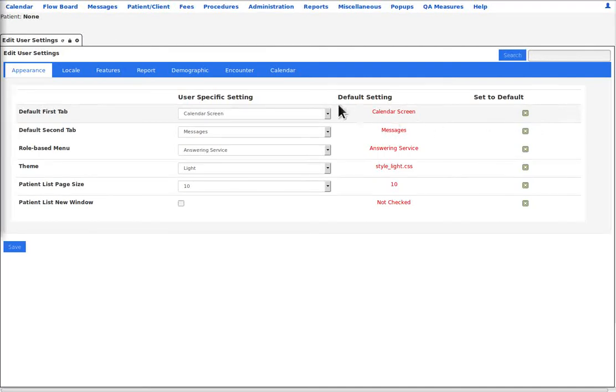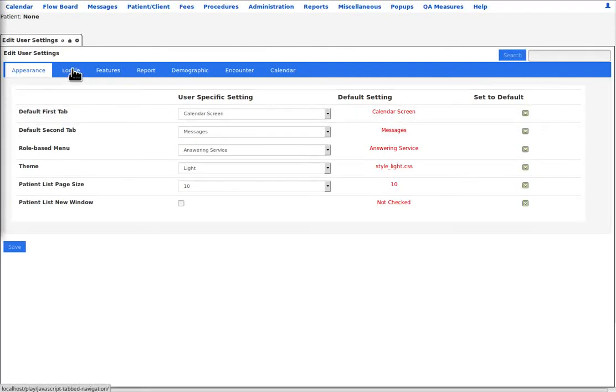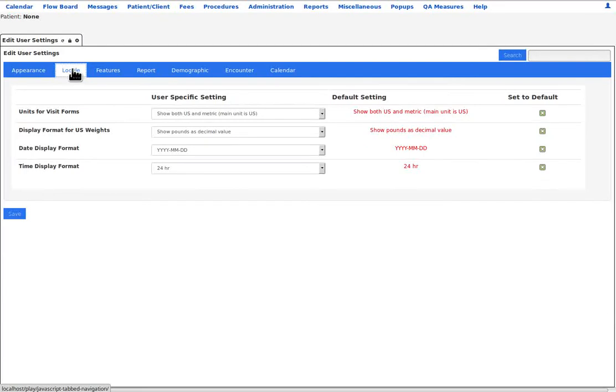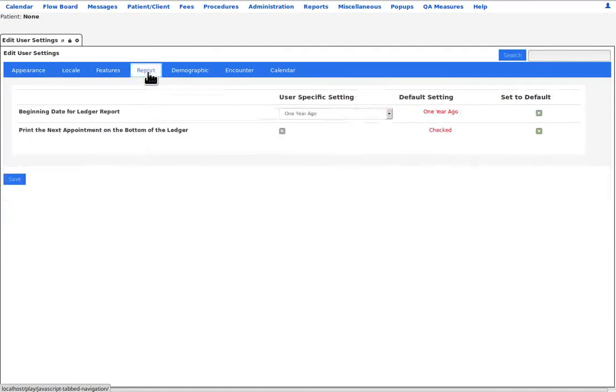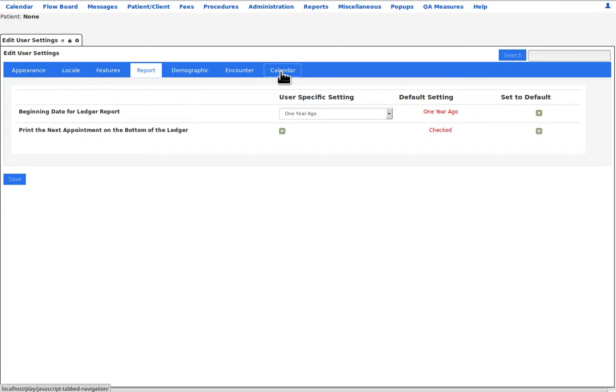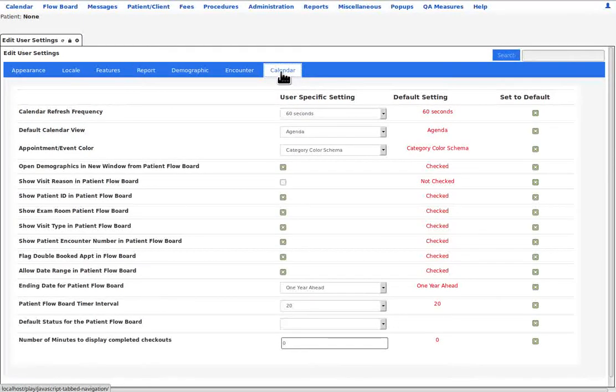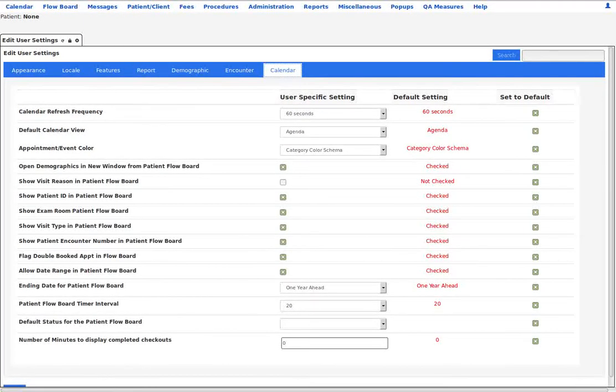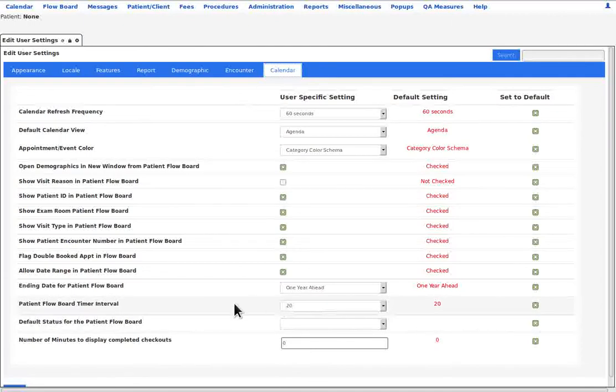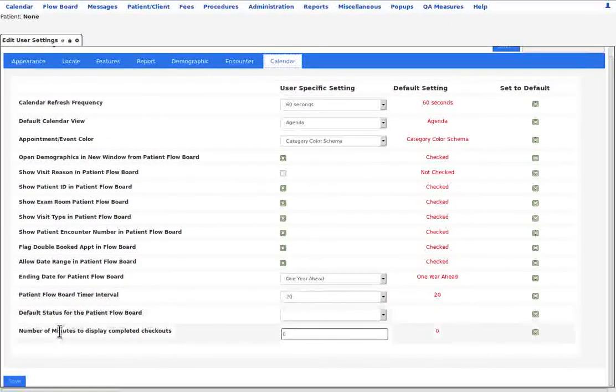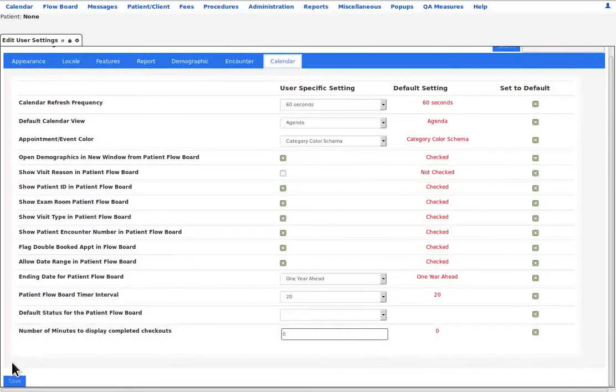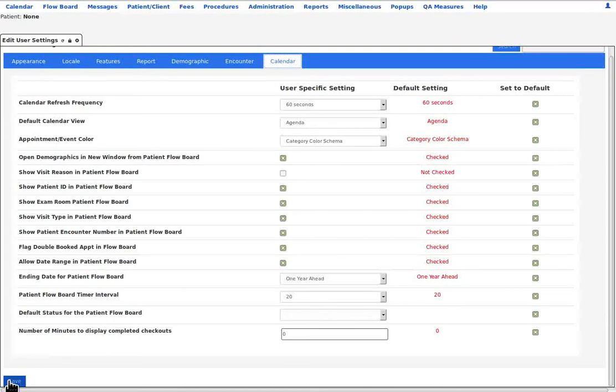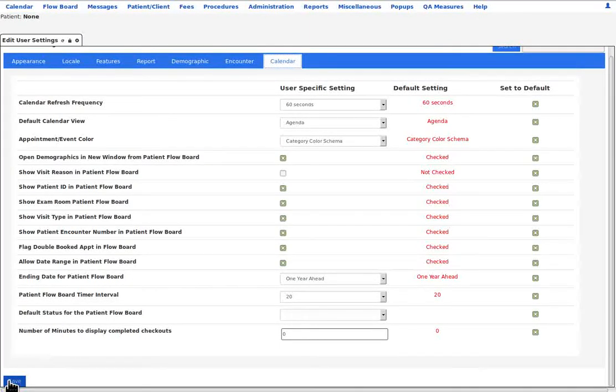The other tabs here have more settings for your personal preferences. We have locale, which has units of measure and date formats. You can set your own report parameters, depending on the kind of work you do. And here's your own calendar settings. Remember, you must hit save to preserve any changes. And also, you will need to log out and back in to see any of these user preference changes.